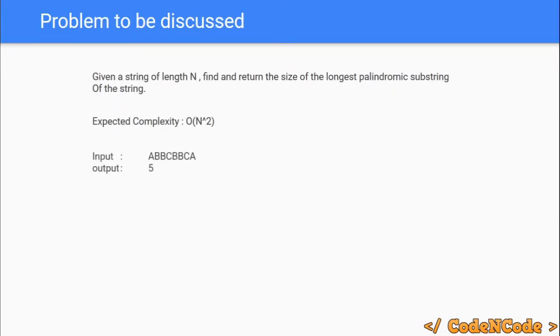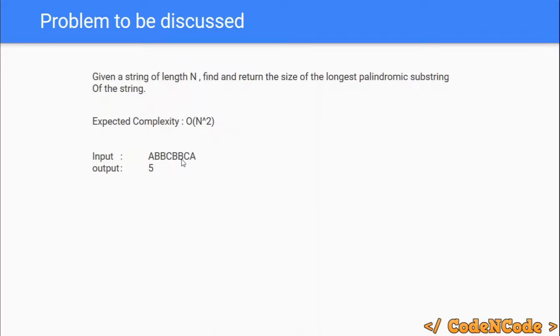If we look at the example: A, B, B, C, B, B, C, A — the answer is 5, because the substring B, B, C, B, B is actually of length 5 and is also a palindrome.